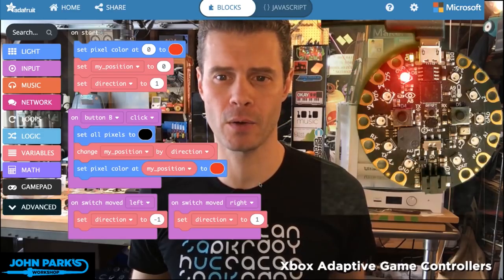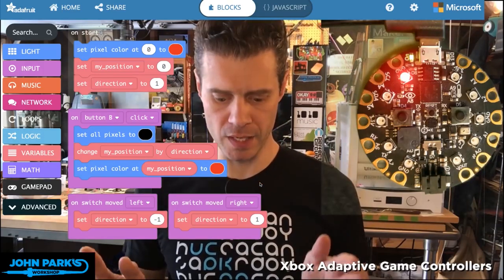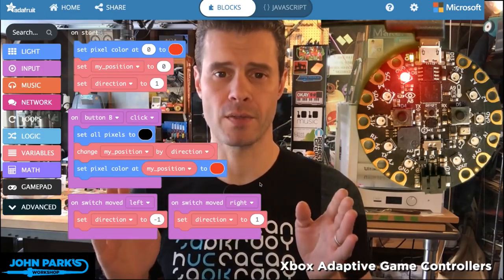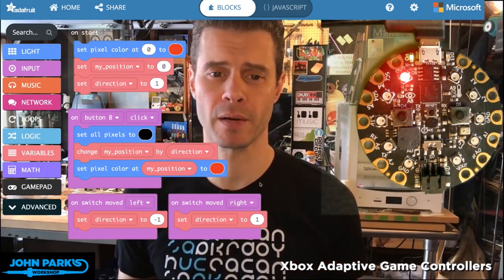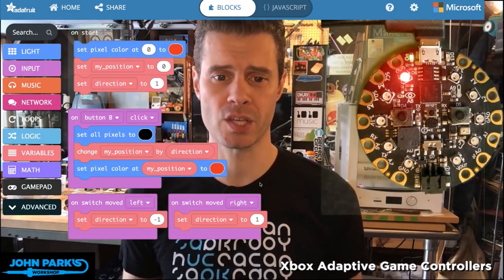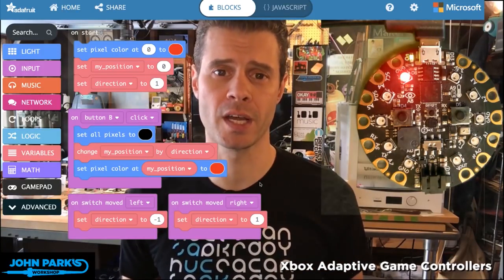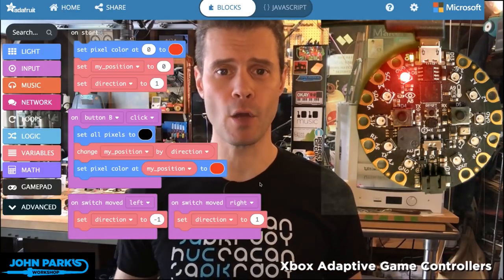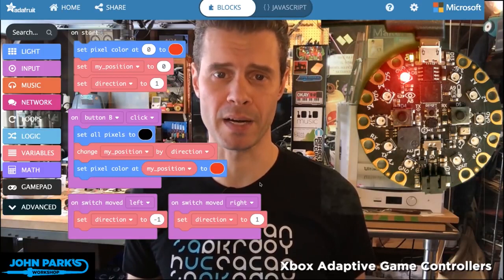For today's MakeCode Minute, I want to talk about using the switch built onto the Circuit Playground Express to switch the direction that our NeoPixels are going to move when we press the button.